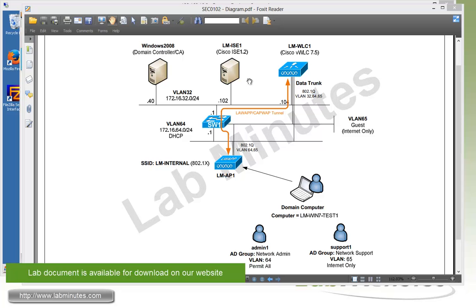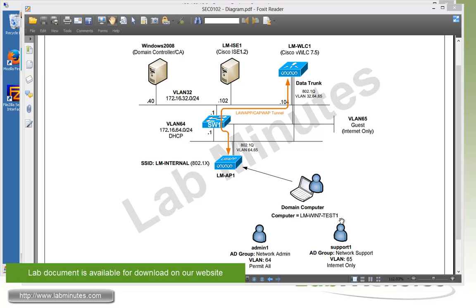On our network diagram, we have a Cisco ISE 1.2 installed with IP .102 on VLAN 32. On the same VLAN, we have a Windows 2008 domain controller and DNS server with IP .40. We also have our virtual wireless LAN controller running version 7.5 installed with IP .104. For the user VLANs, we have two VLANs: VLAN 64 and 65. VLAN 65 is intended for internet-only access. The access point is on VLAN 64 and will be getting an IP from DHCP. We have a domain computer, Win7Test1, that we'll be using to connect to our wireless network.